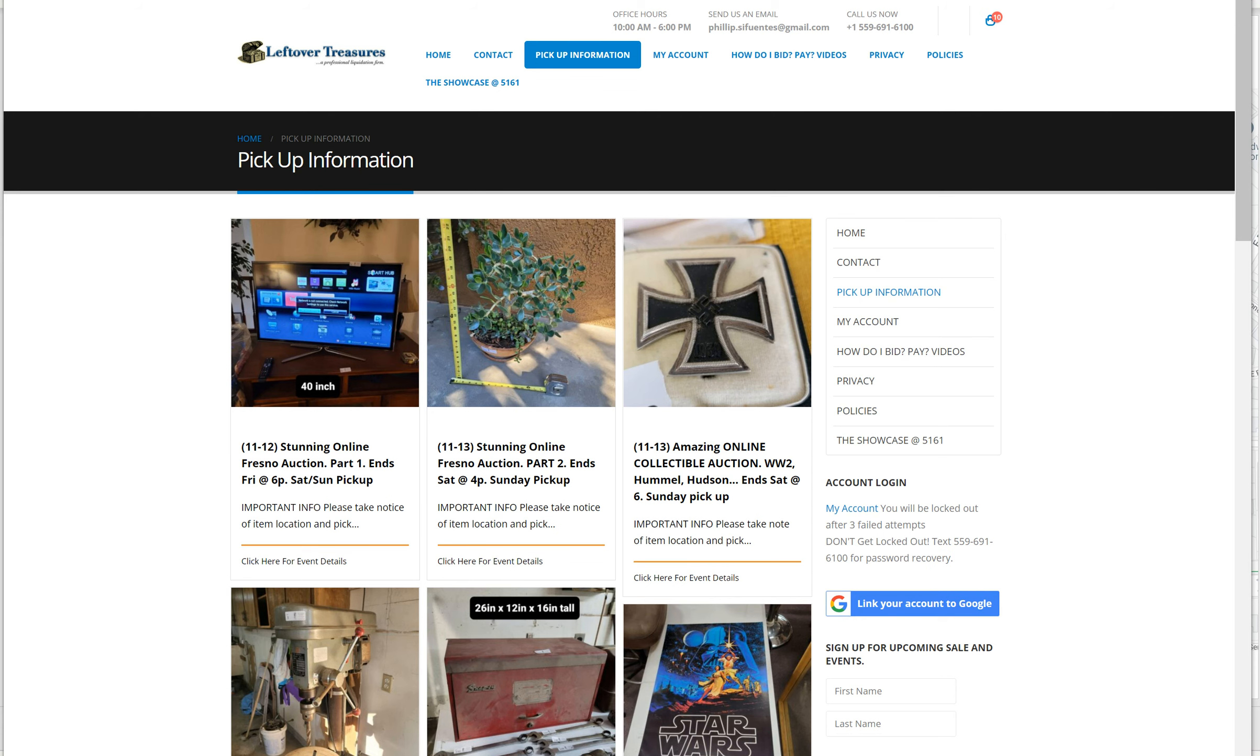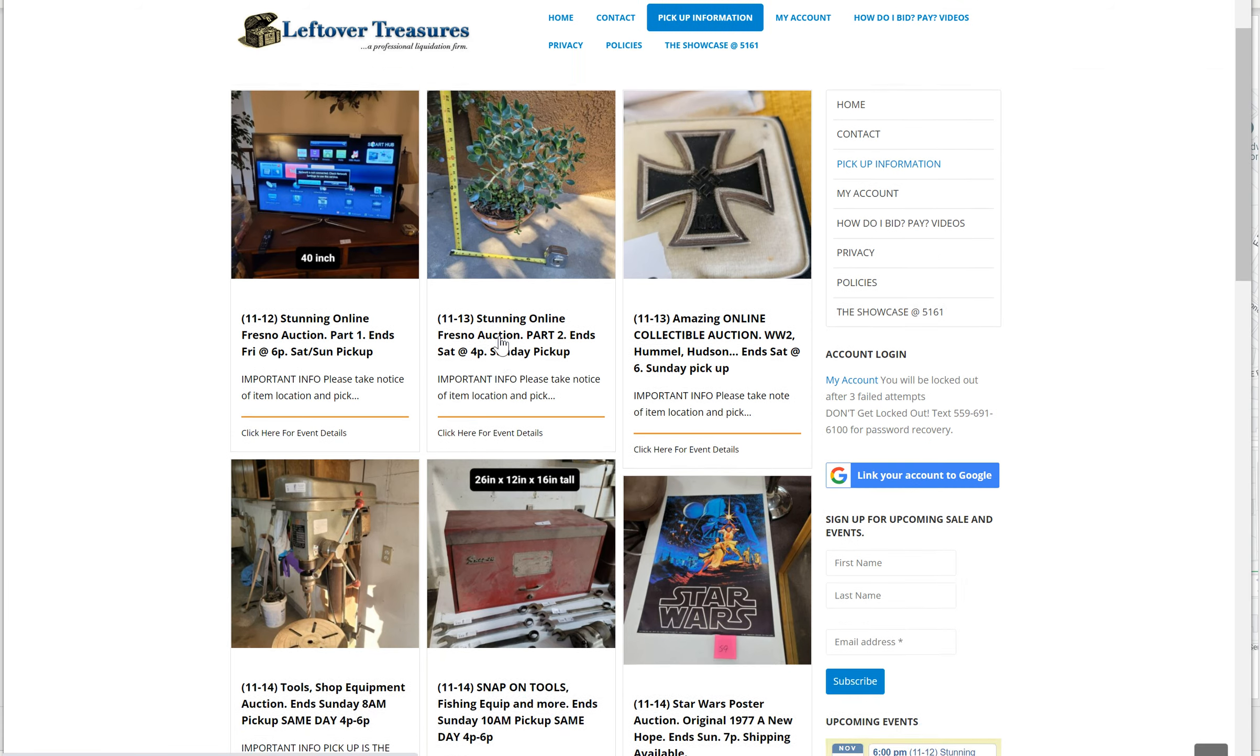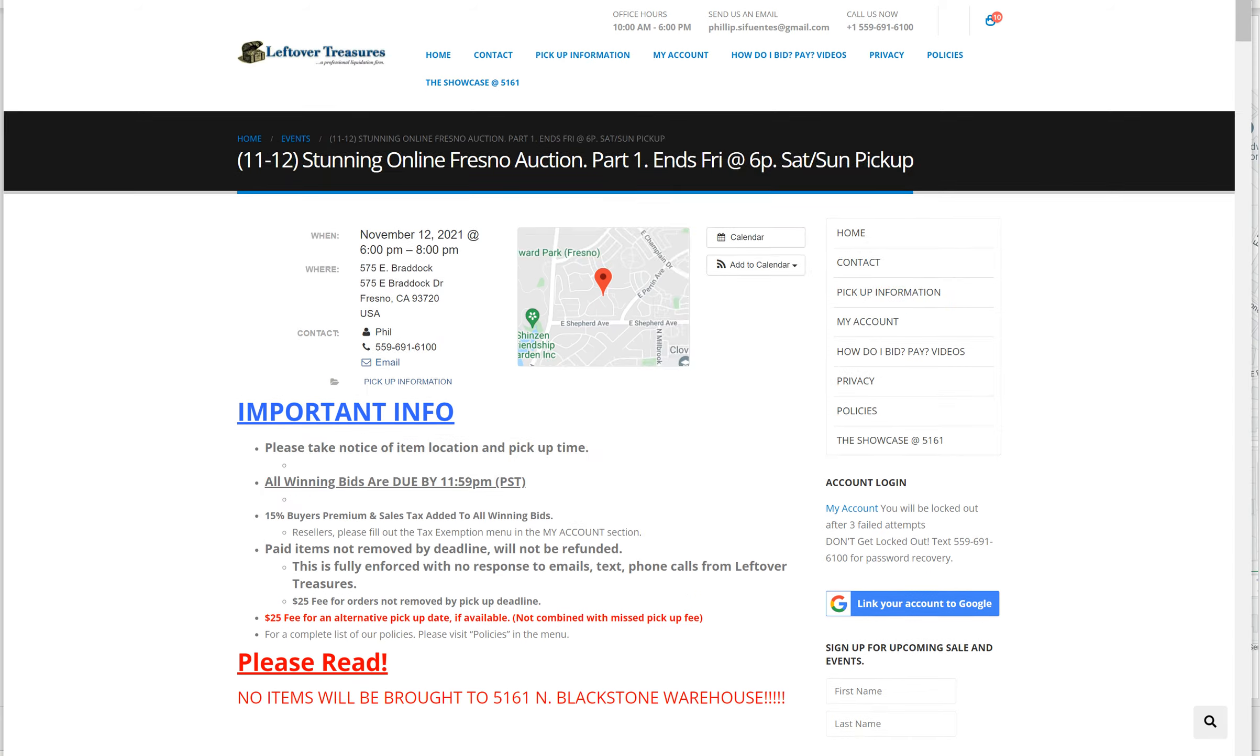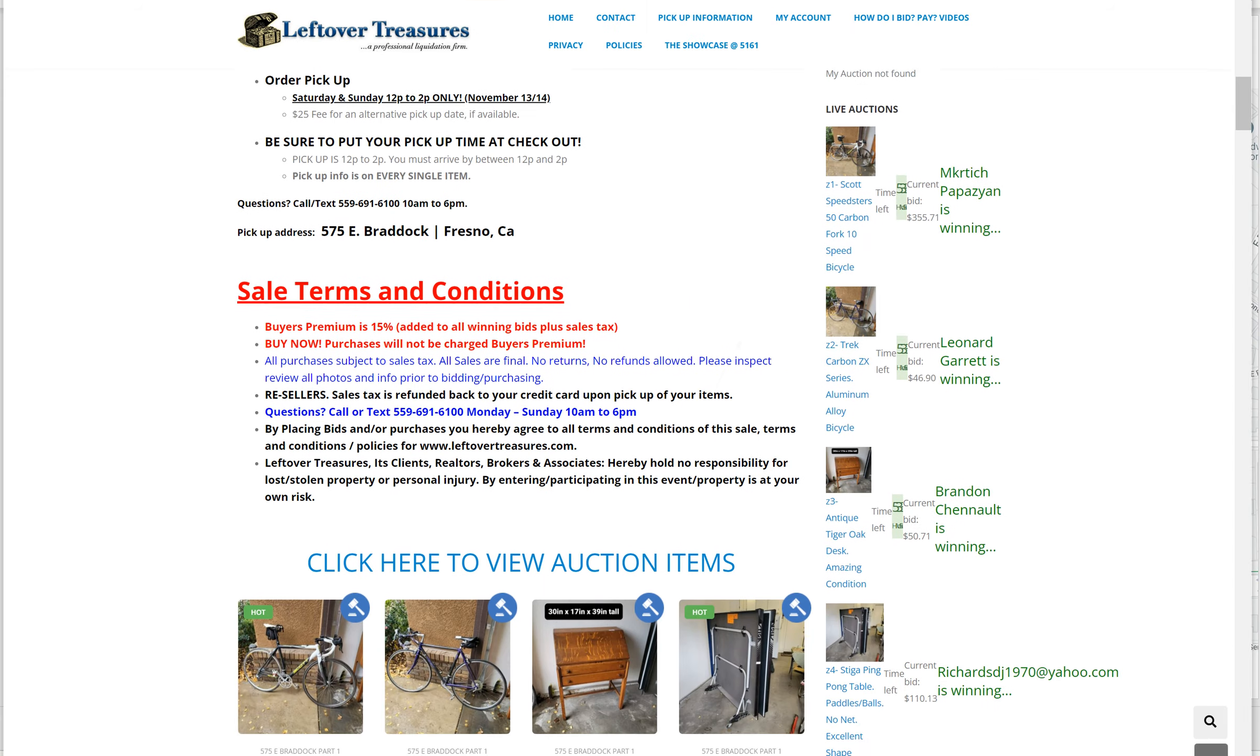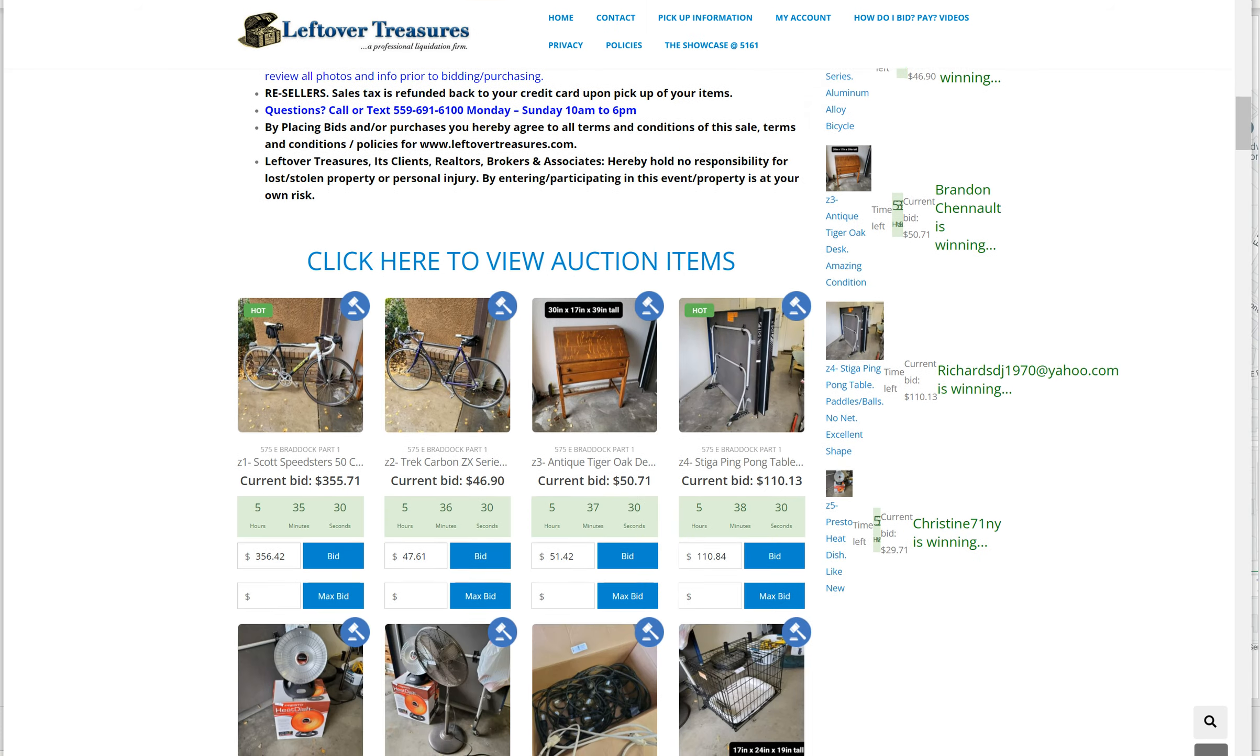If you need to know where to pick items up, just click the pickup information tab and it'll take you to all the sales with the pickup information for that particular sale. This is what it will take you to, and here you can review the pickup instructions.